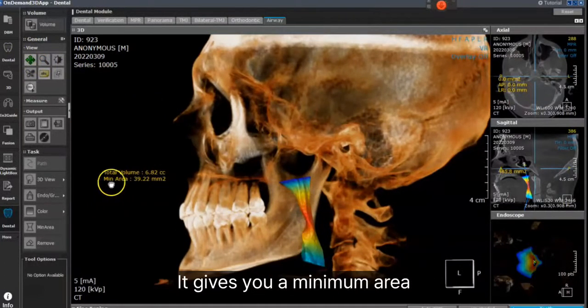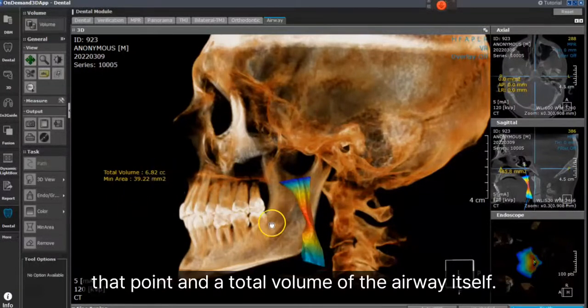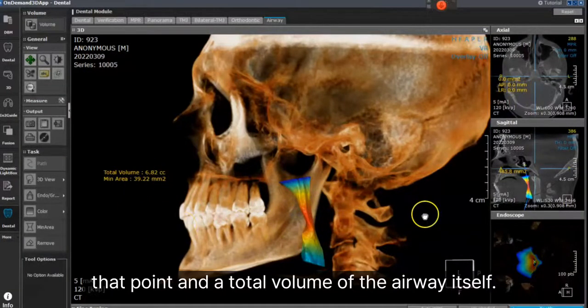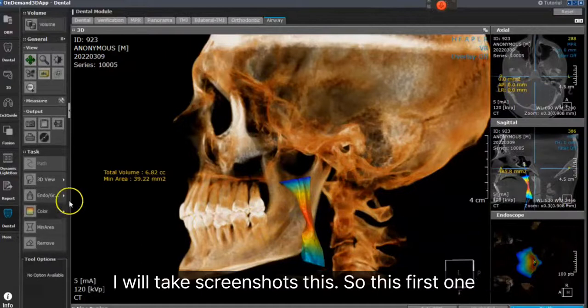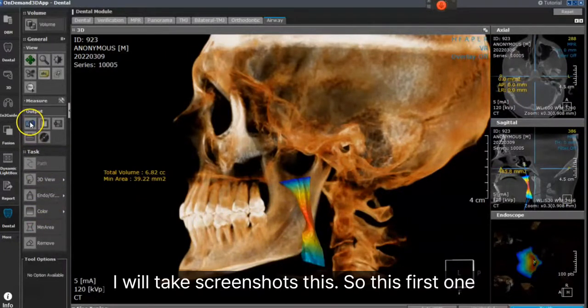It gives you a minimum area at that point and a total volume of the airway itself. I will take screenshots of this.